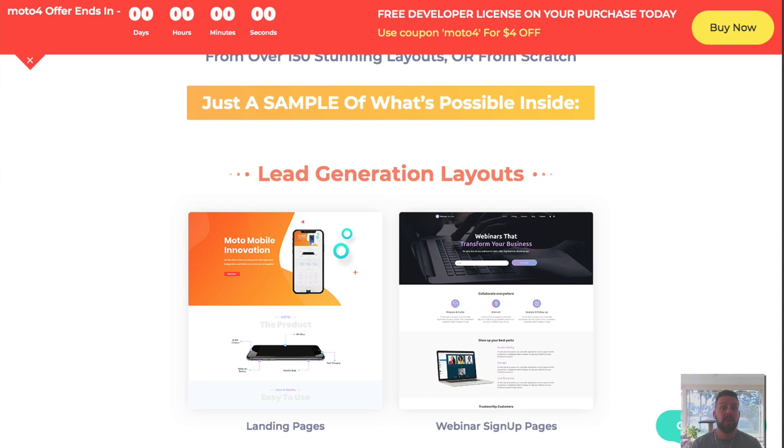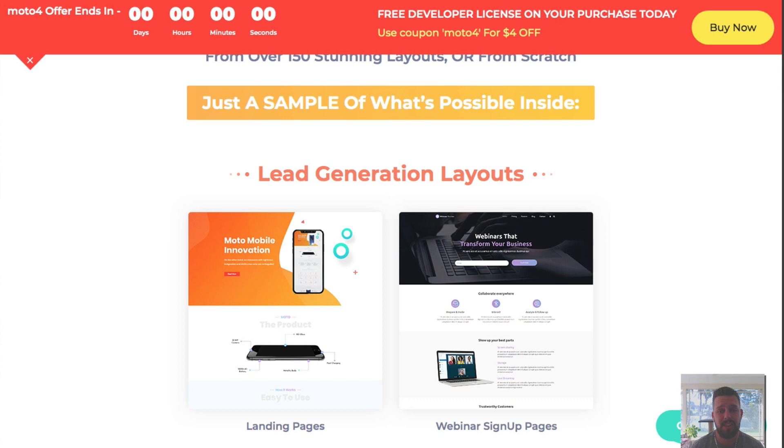All right guys, so in this video I'm going to show you how to use WordPress and use a theme that I like to use for all of my sites called Moto Theme. The version 4 just came out.